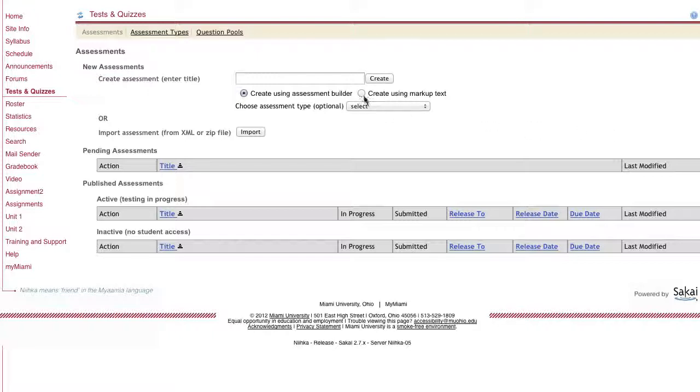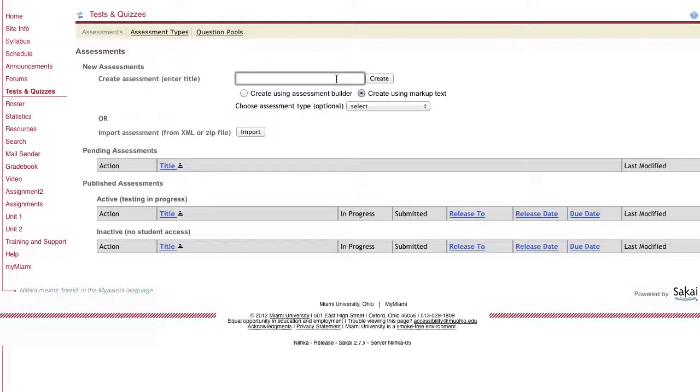Using the markup text will give you the necessary formatting that the questions have to be in so that when you copy and paste it from Word, you don't have issues with NECA not being able to read the questions.